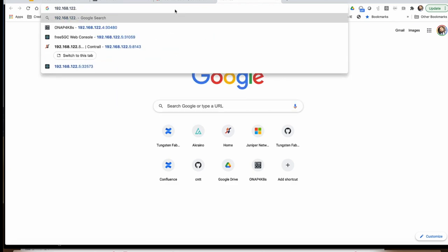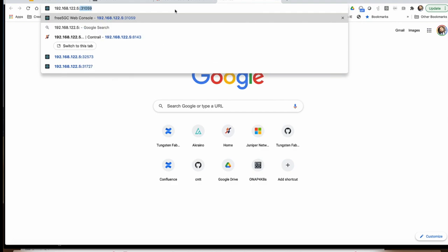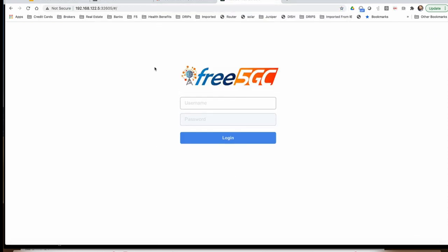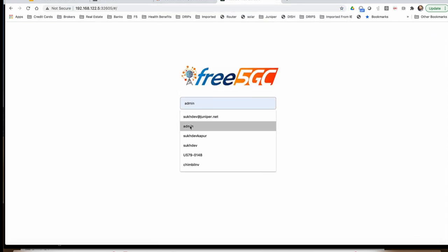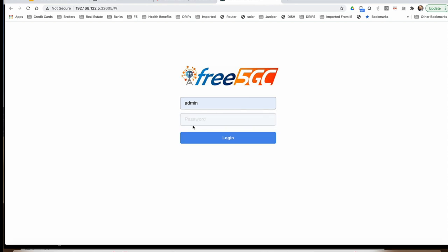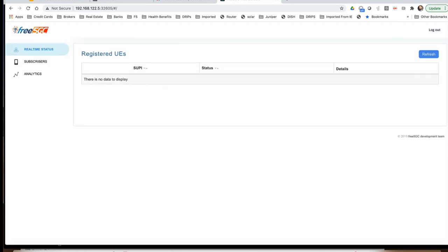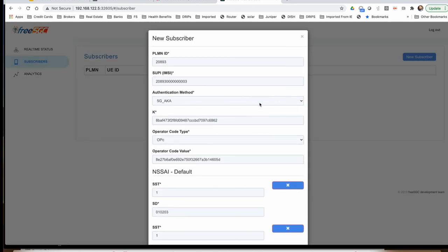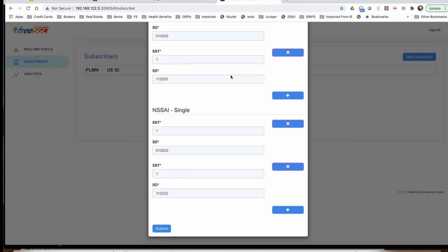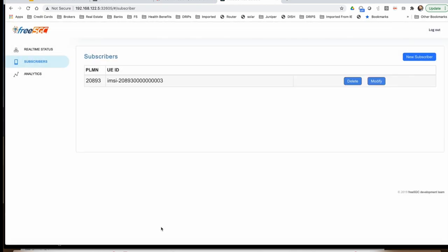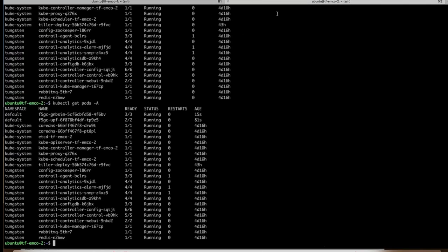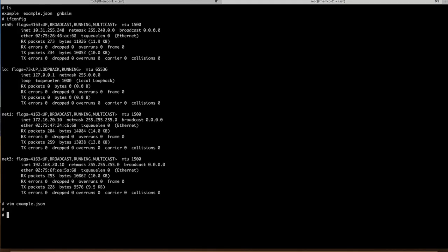Now let's go to the web GUI at 192.168.1.5 colon 32605, and here we go, we are connected to the Free 5G portal. Now let's go ahead and create a new subscriber. There are a bunch of values we can specify, but we'll just use the default values. So here we go, we have created the subscriber. Now when we launch a test call, we need to tell the simulator that this is the subscriber ID we are connecting.